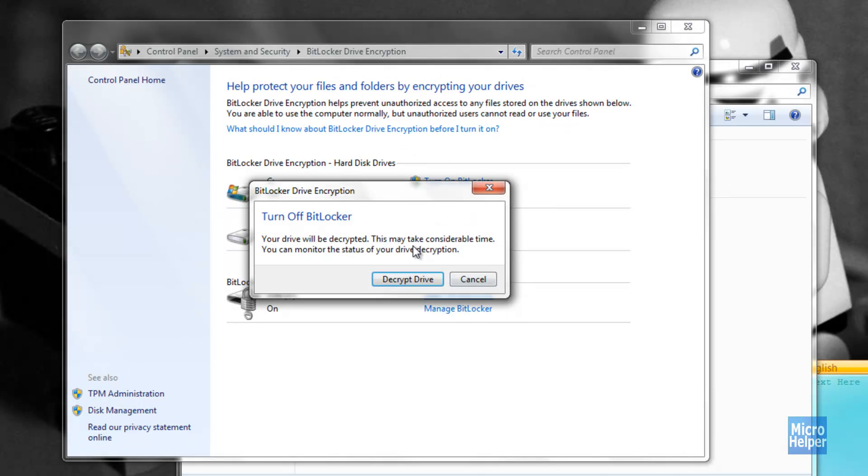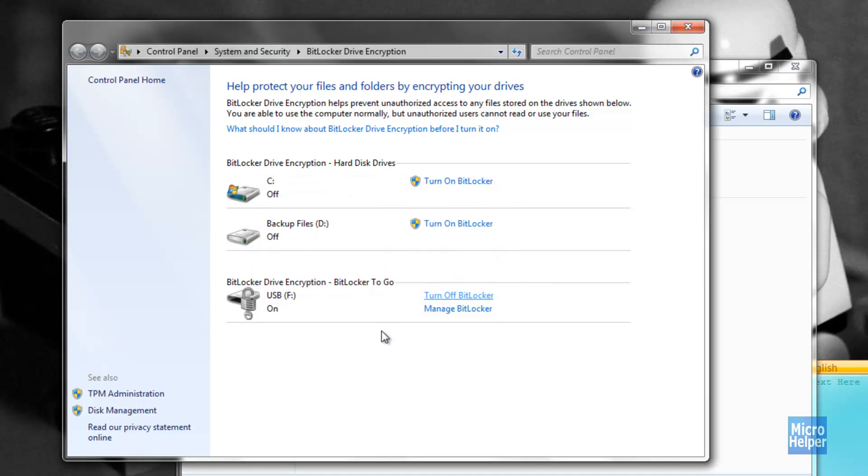Click on Turn Off BitLocker. This should pop up. Click on Decrypt Drive and it will do its thing. Your drive will be decrypted. Just let it decrypt and you should be done.